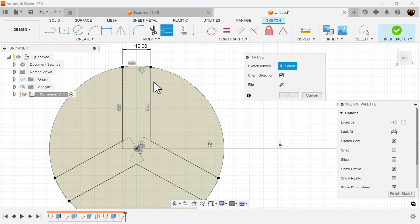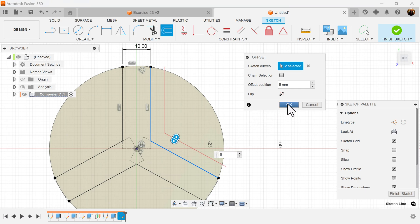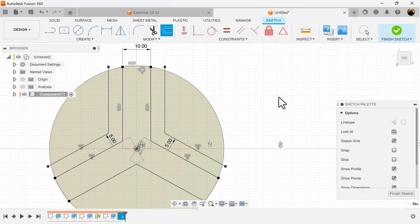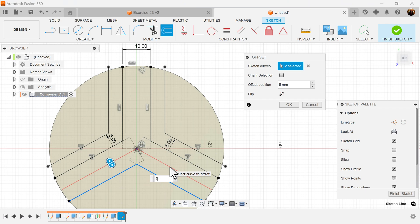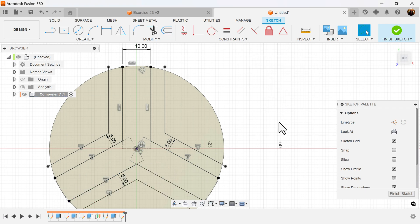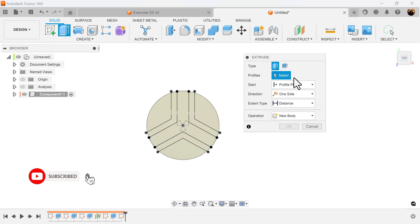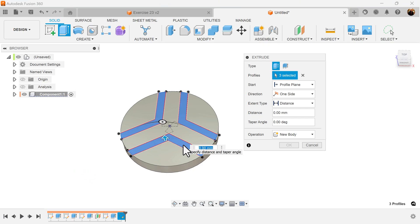Now that that's set, let's use the Offset command and begin to select the profiles as follows. I'm going to turn off chain selection and select the lines. We're going to make it five millimeters, and I'll do this once again for the other two. That should be negative, so we'll go on the outside. Let's go ahead and finish the sketch and use the Extrude command — select the profiles we just created and extrude it about 19 millimeters.